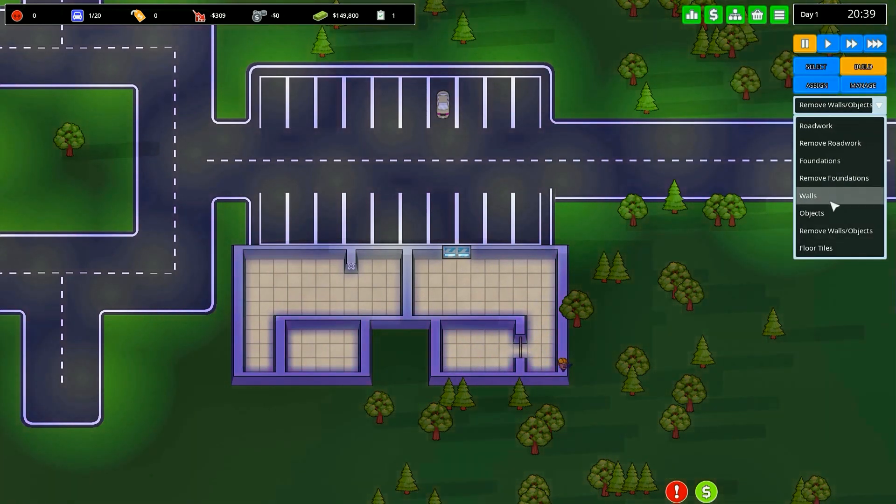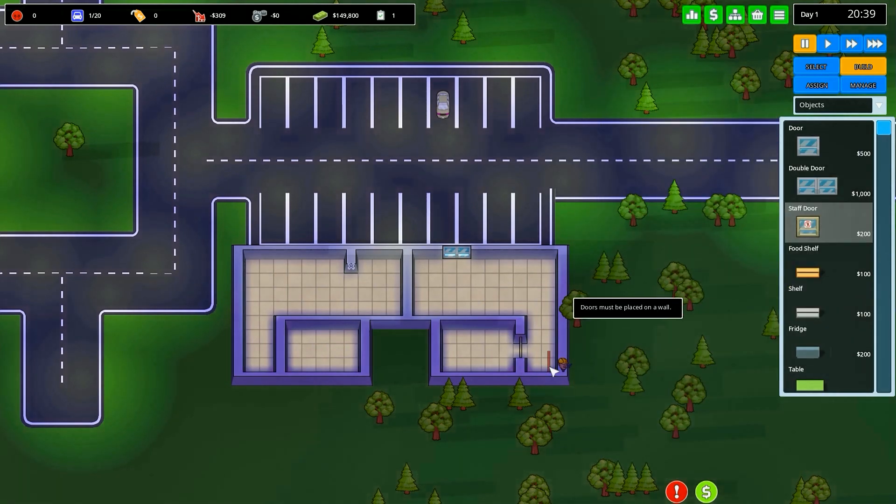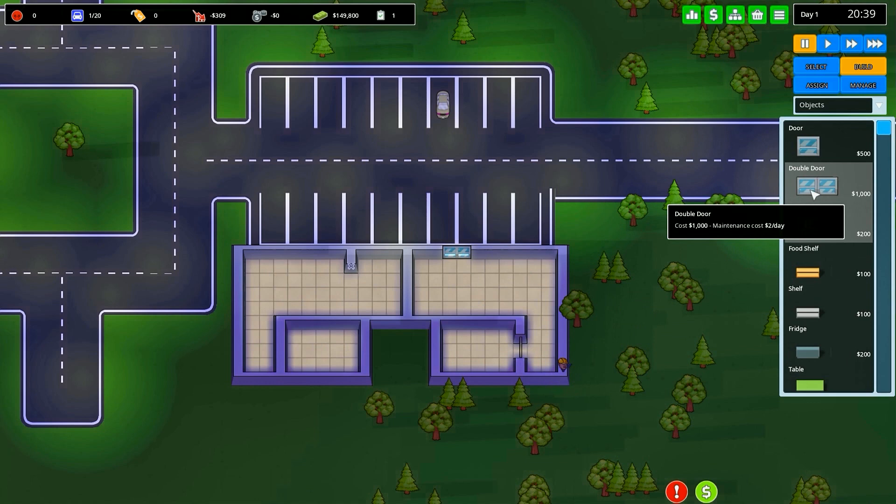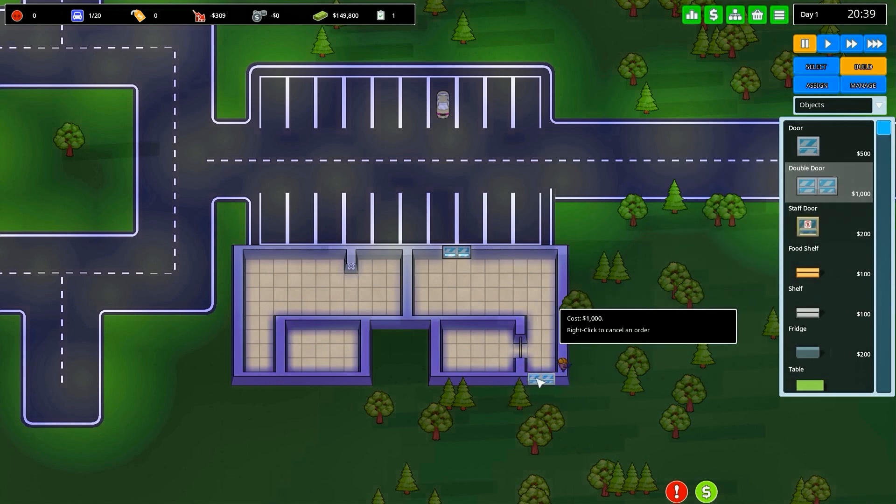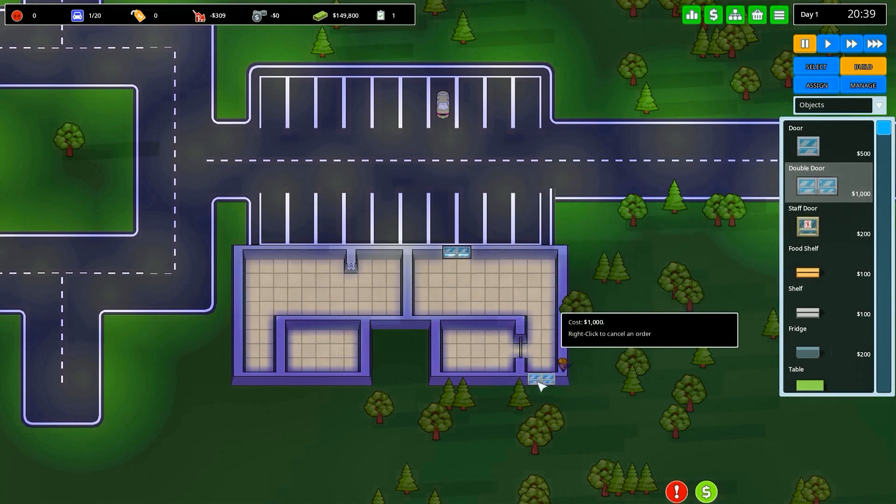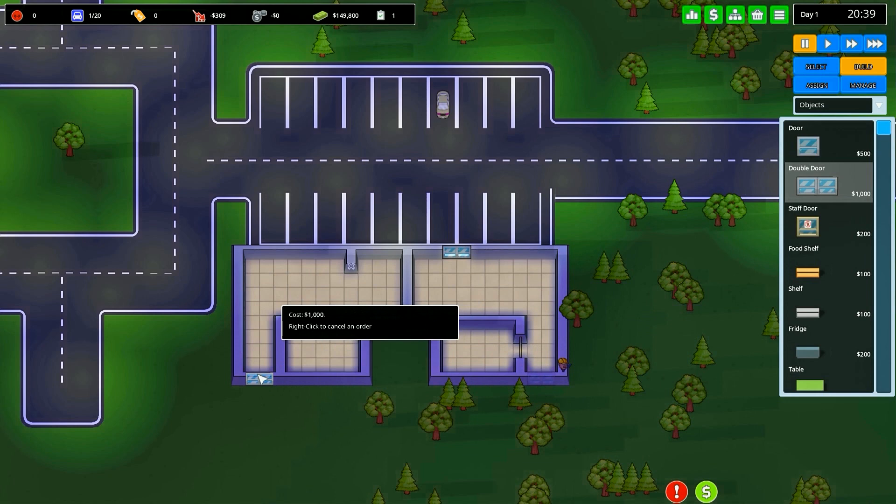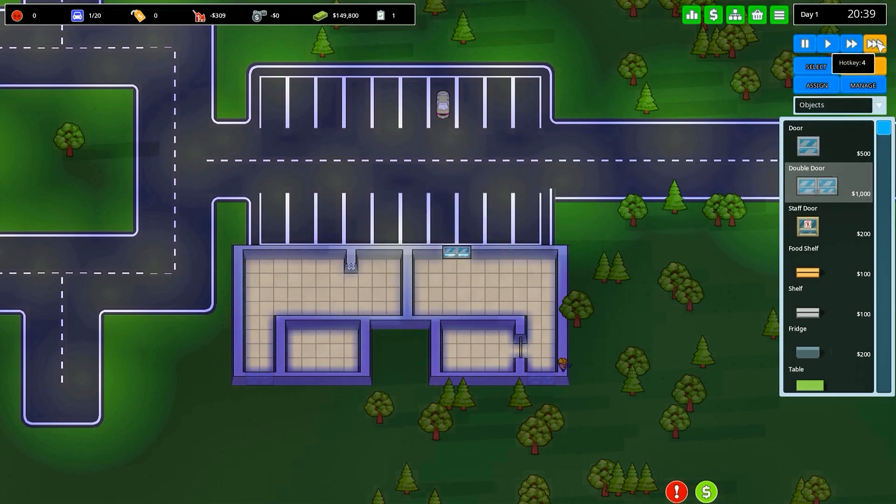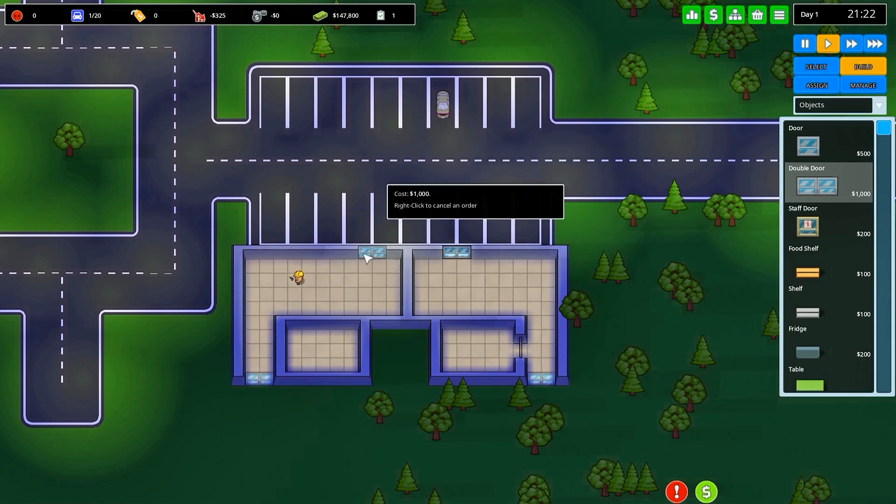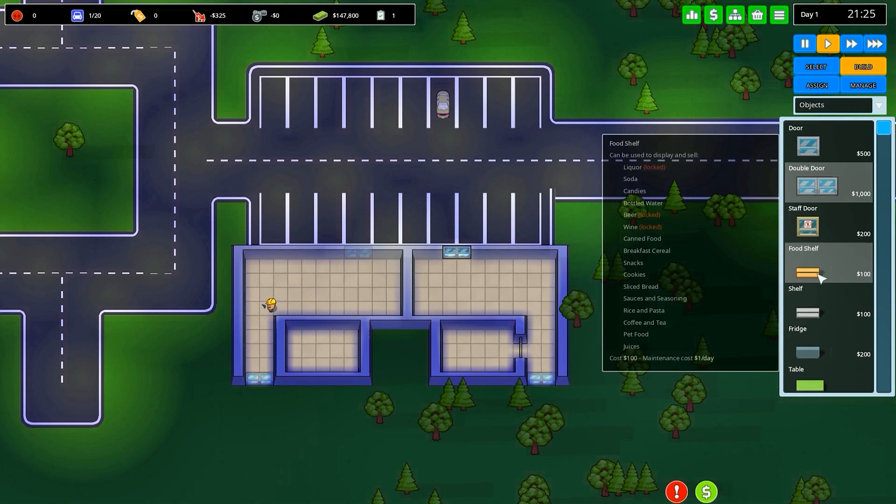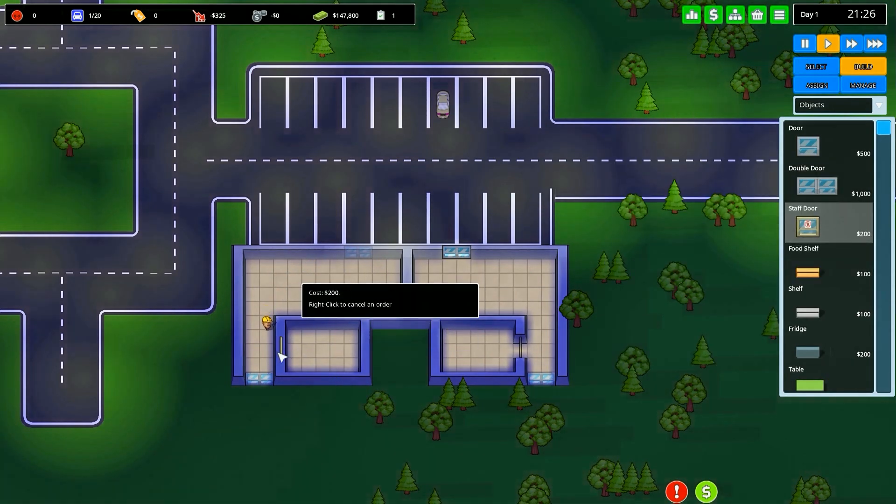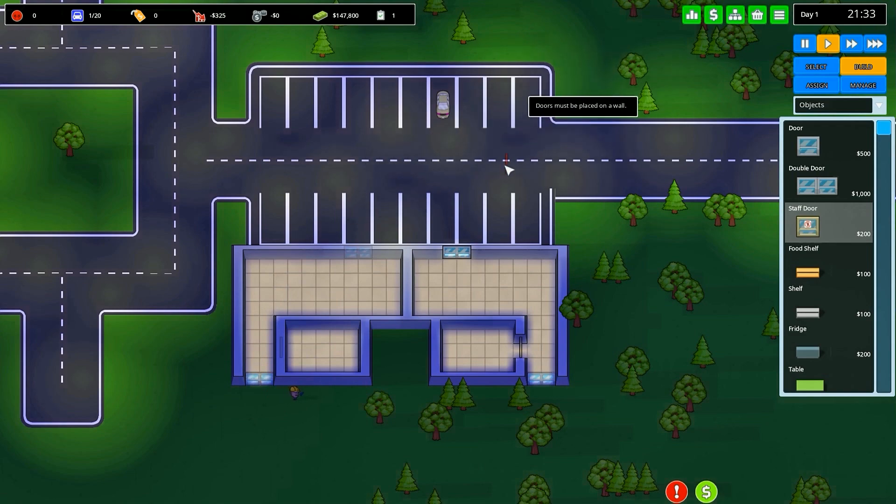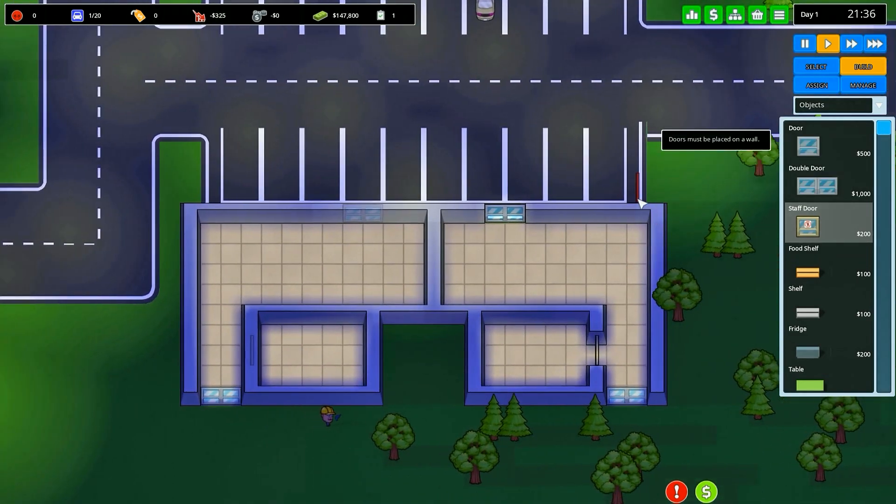We need a staff door for the storage areas. Let's first speed up time so we can actually place objects into the walls. We'll probably go with double doors. Strip malls that I go to, some of them do allow for these back entryways. However, the storage room should remain a staff door only.